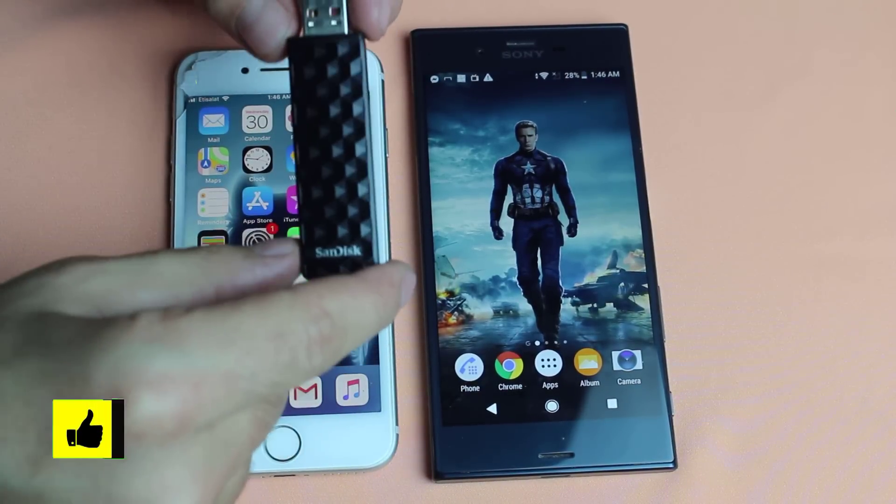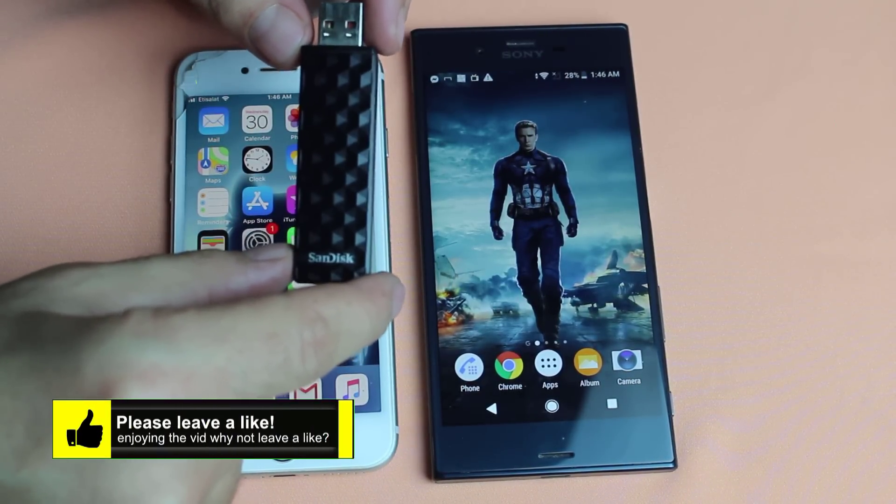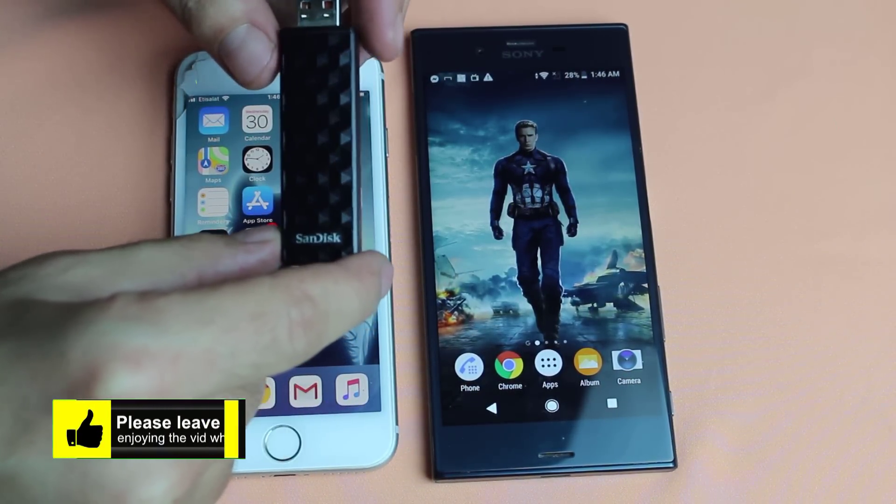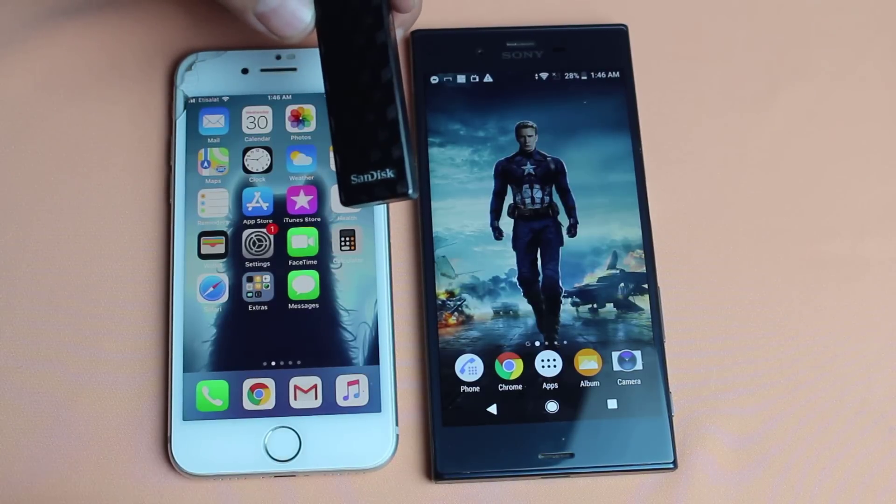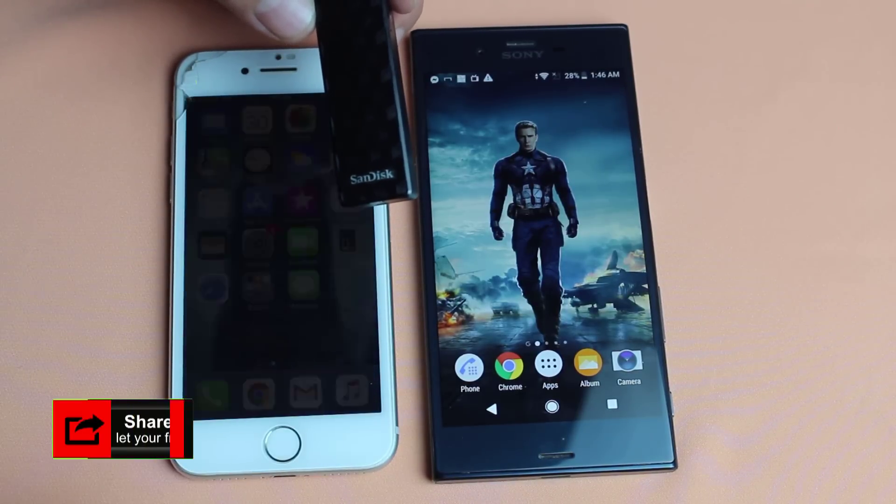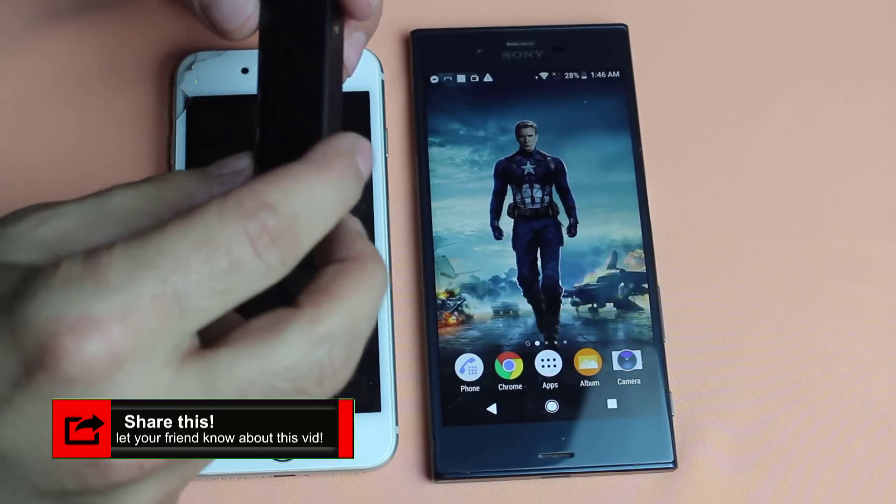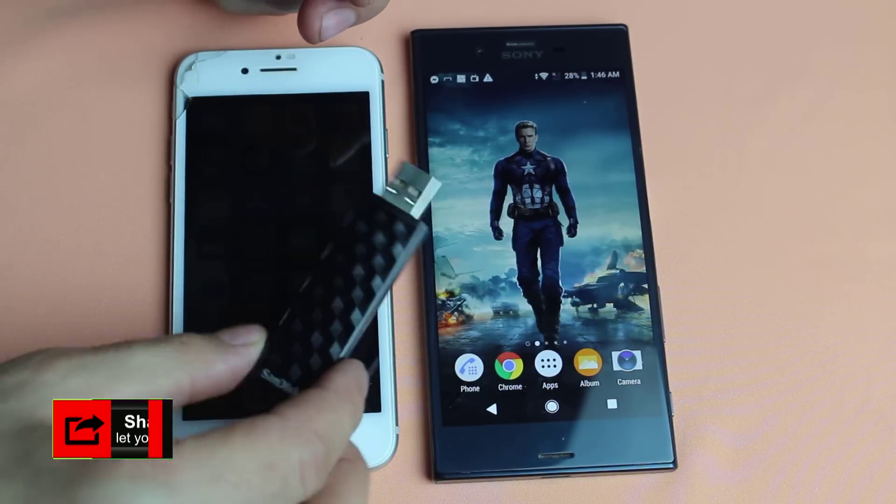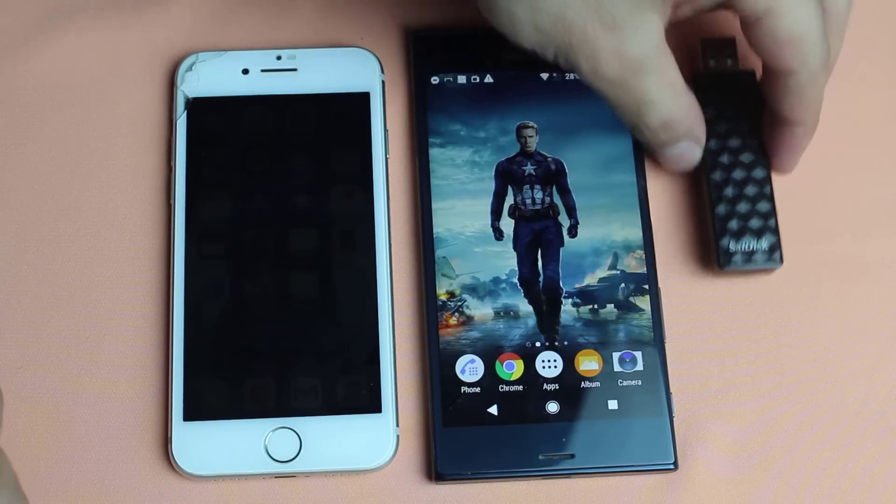In order to use this USB flash drive you have to charge it for at least two hours. Once it's fully charged you can use it for four hours continuously. You can charge it from your computer or any charger that has USB port on it.